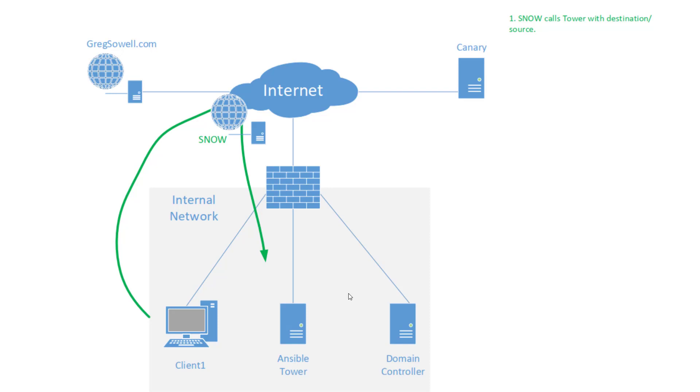So they call Tower, they send over the destination and source of what are they trying to get to. So I'm trying to get to gregsoil.com, just HTTP. And then what's it coming from? It's coming from Client1.